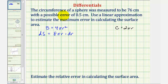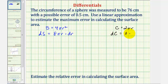Notice how the error deals with the measurement of the circumference, where the error is plus or minus 0.5 centimeters. So this tells us that dc is equal to plus or minus 0.5 centimeters. But to find dS, we need r and dr — not dc.